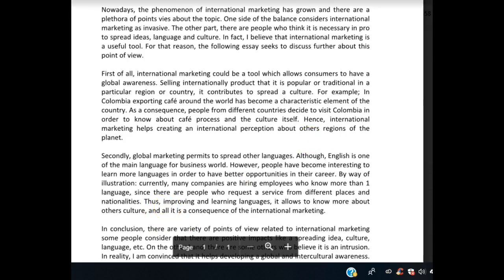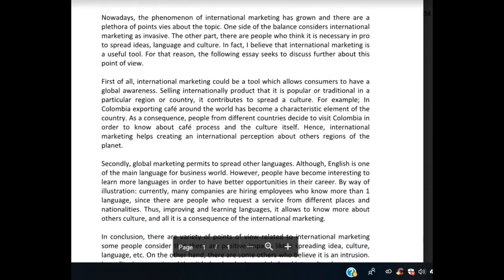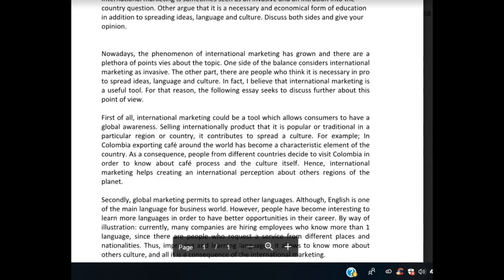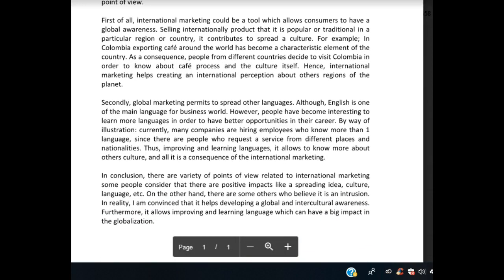Now, here is my big concern with this essay: you're supposed to discuss two views — the first view that international marketing is invasive and intrusive, and the other view that it's necessary and educational. I haven't seen anything regarding it being invasive and intrusive, so right away this is a big problem for your task response — you've only answered half the question. It very clearly tells you to discuss both sides. On top of that, I feel like this essay is more about globalization rather than international marketing specifically, so I have a real concern about how you've developed this topic.